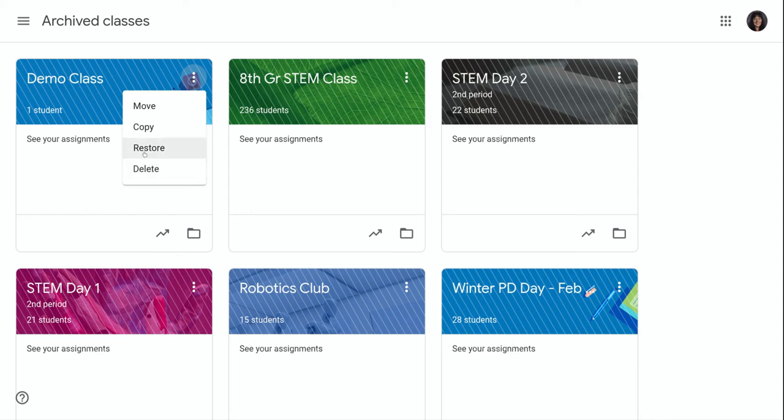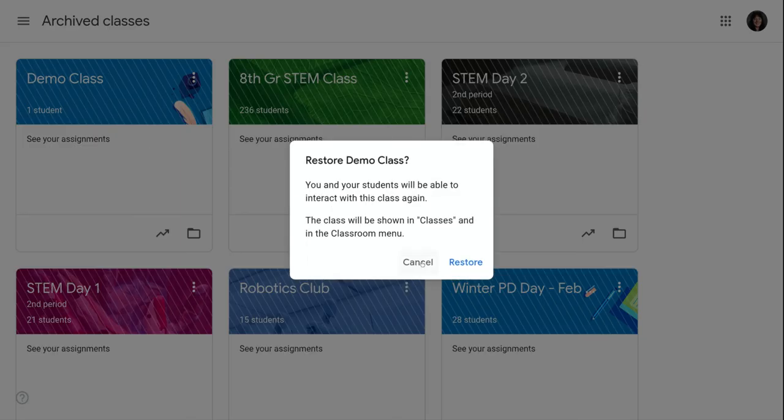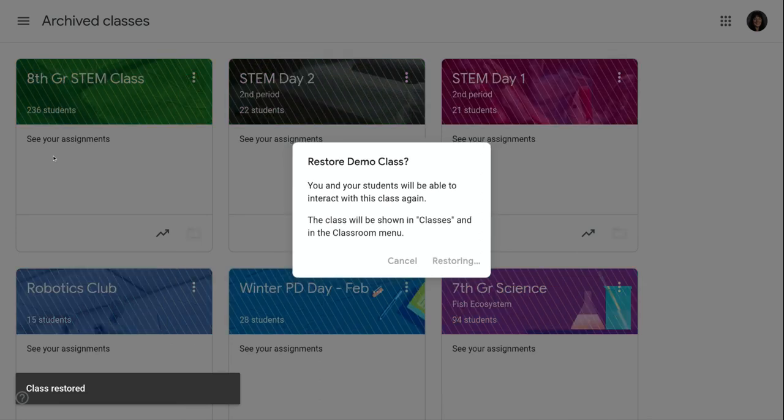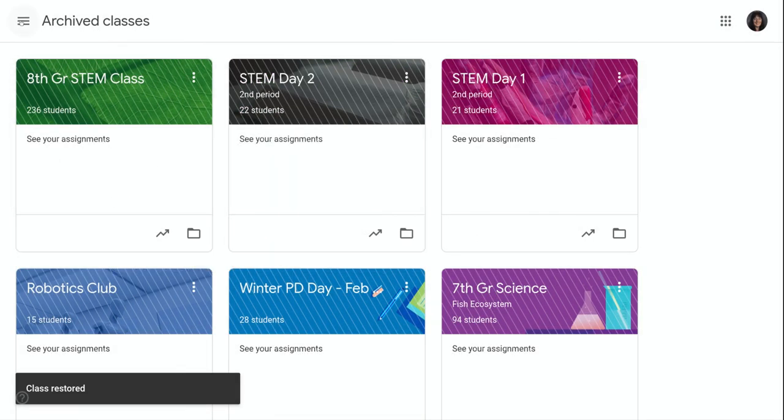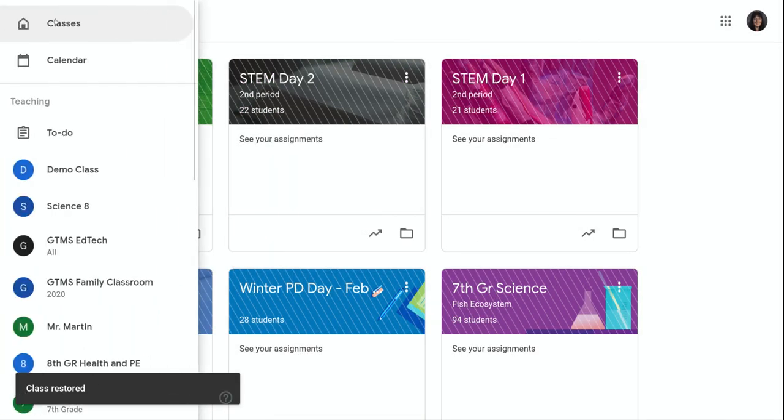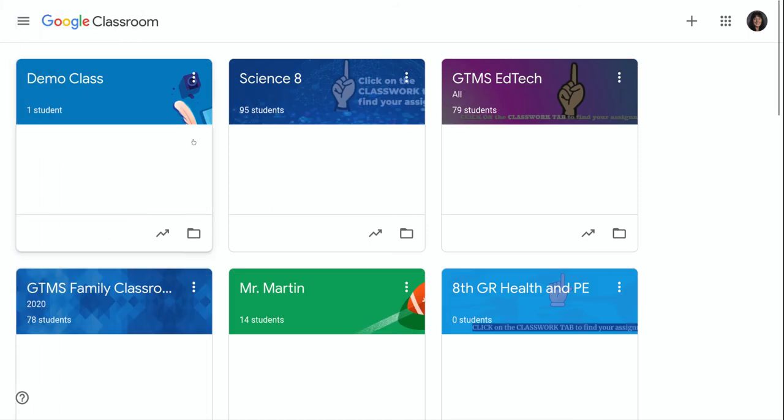So I'm going to show you, I can click Restore. And now it removes it from the archived area. And if I go back to my active classes, it's displayed here.